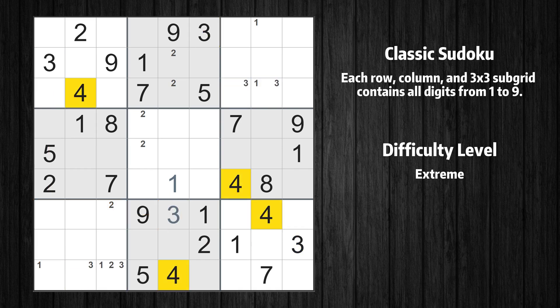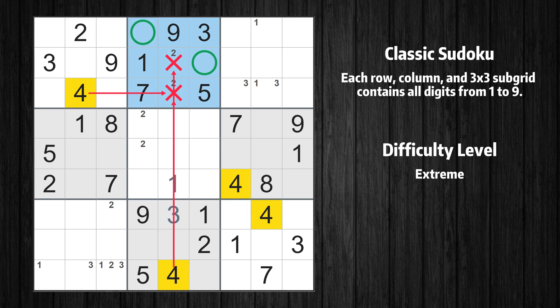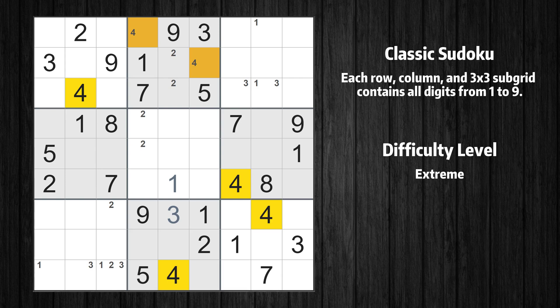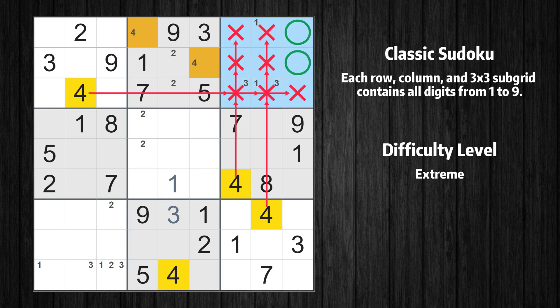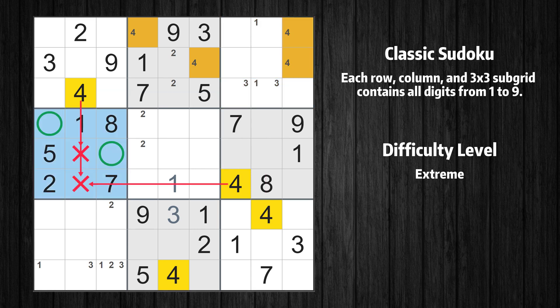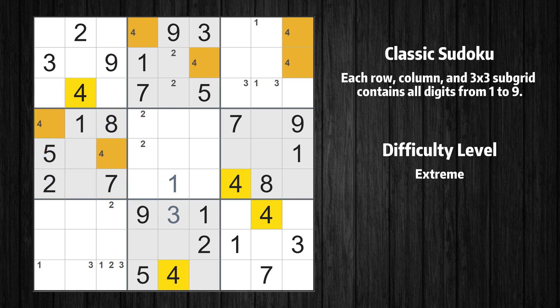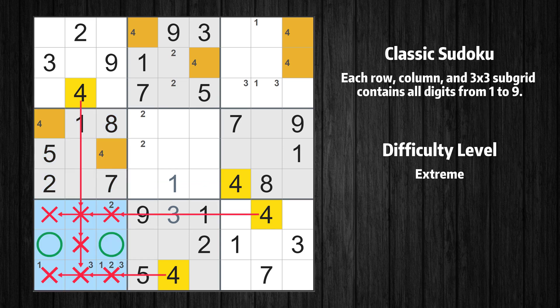Let's move to number 4. Only two positions left in the fourth box where value 4 can be placed. Only two positions left in the seventh box where value 4 can be placed.